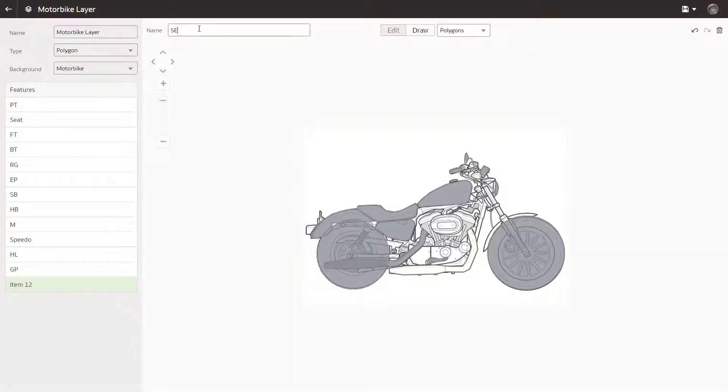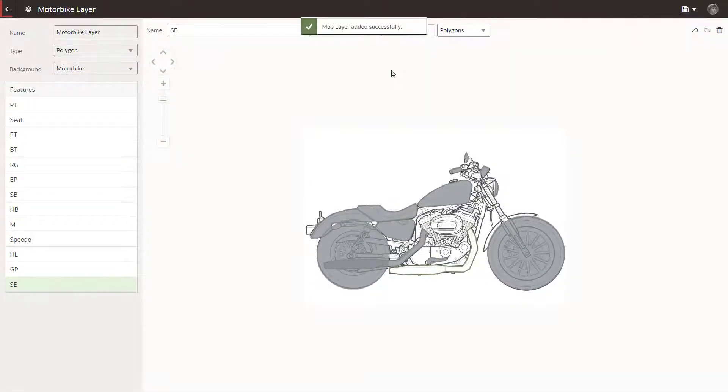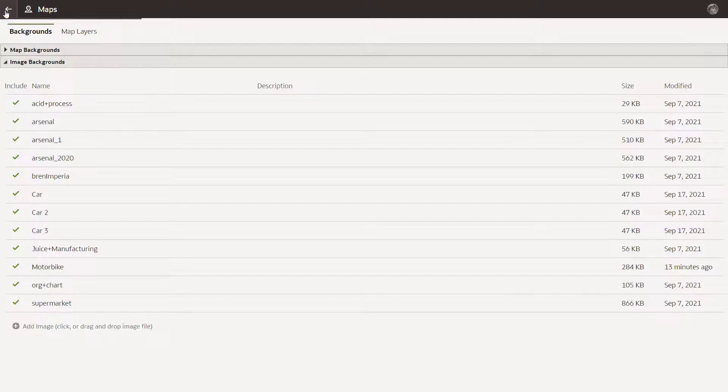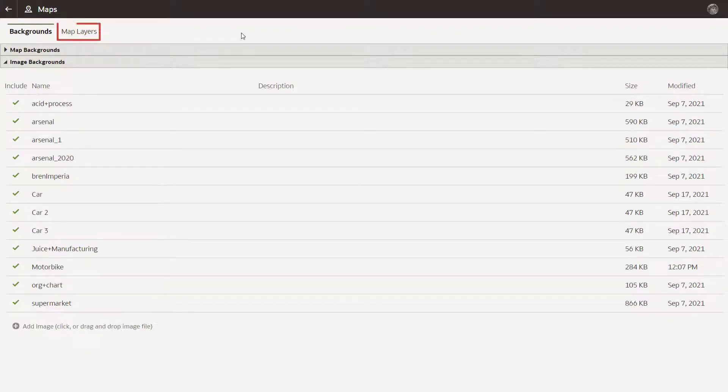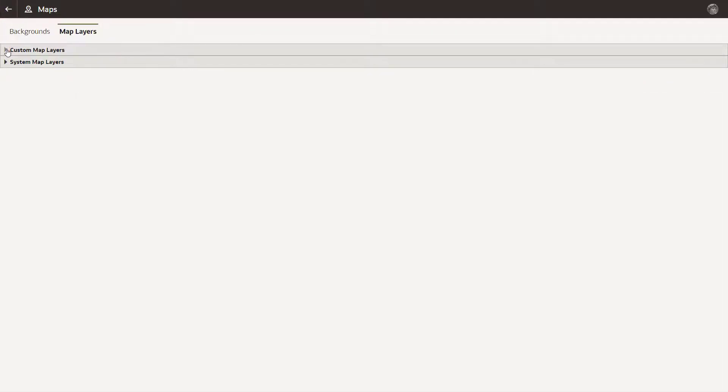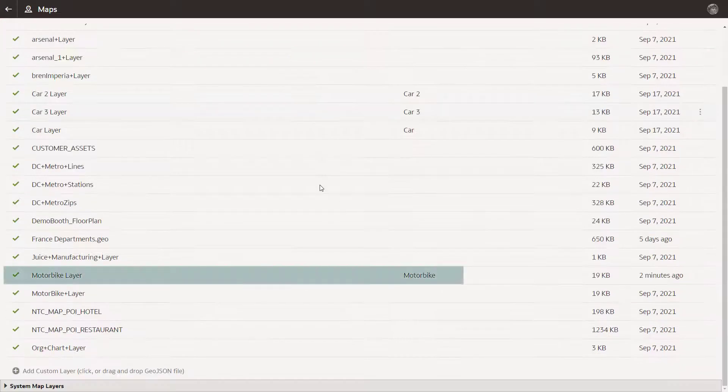Save the custom map layer. Verify that the custom map layer was saved successfully. Navigate to the map layer's page in the console. It looks good so far.